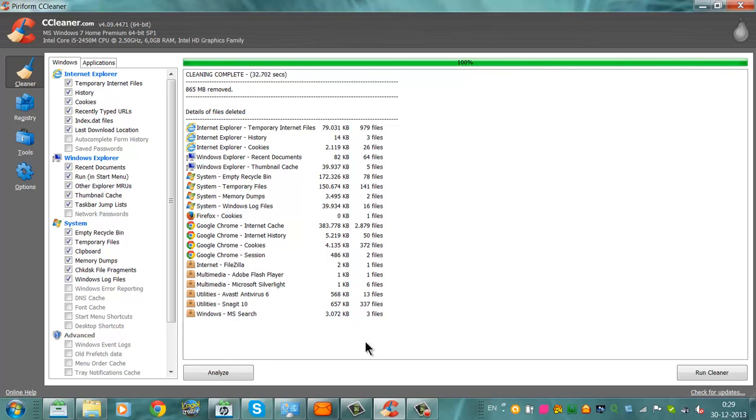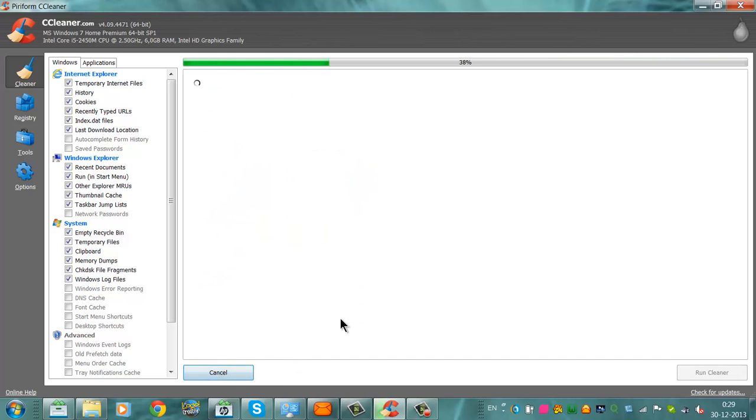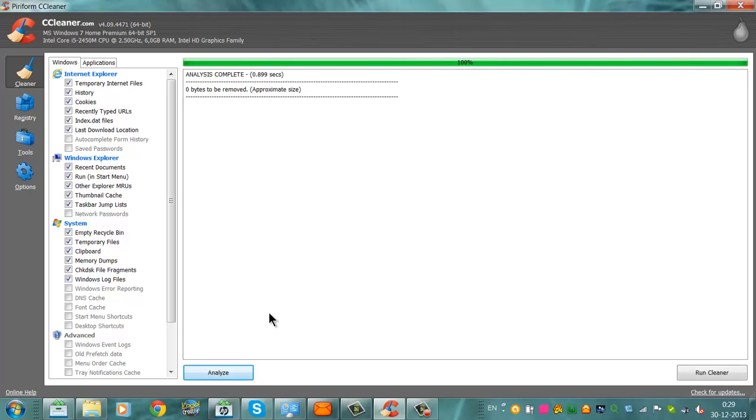Then we click Analyze, zero bytes to be removed, okay everything is gone.